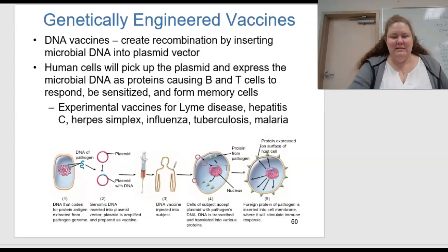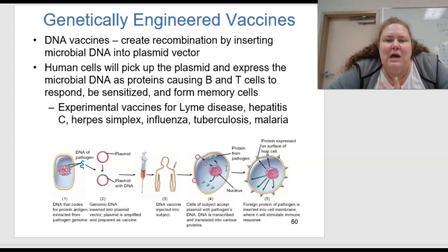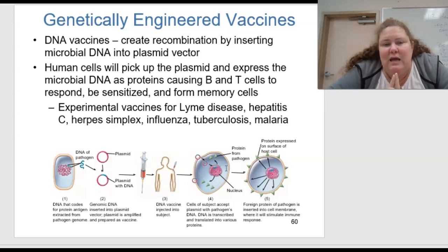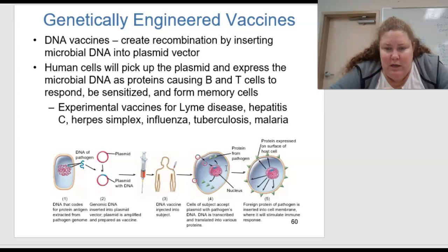Genetically engineered vaccines also include DNA vaccines, which create recombination by inserting microbial DNA into plasmid vectors. Human cells pick up the plasmid and express microbial DNA as proteins, causing both B and T cells to respond, become sensitized, and form memory cells. Experimental vaccines in the works using this include those for Lyme disease, hepatitis C, herpes simplex, influenza, TB, and malaria.